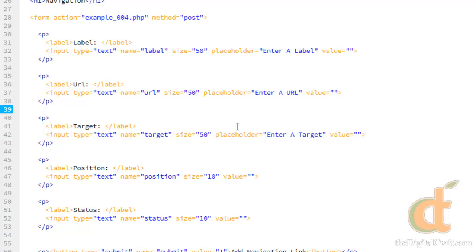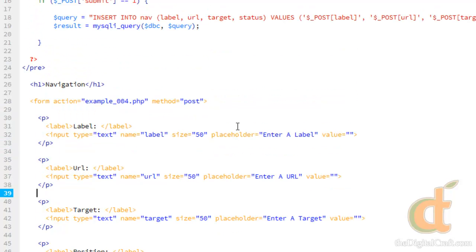So next we want to take a look at error handling. So we'll go ahead and save a copy of this.